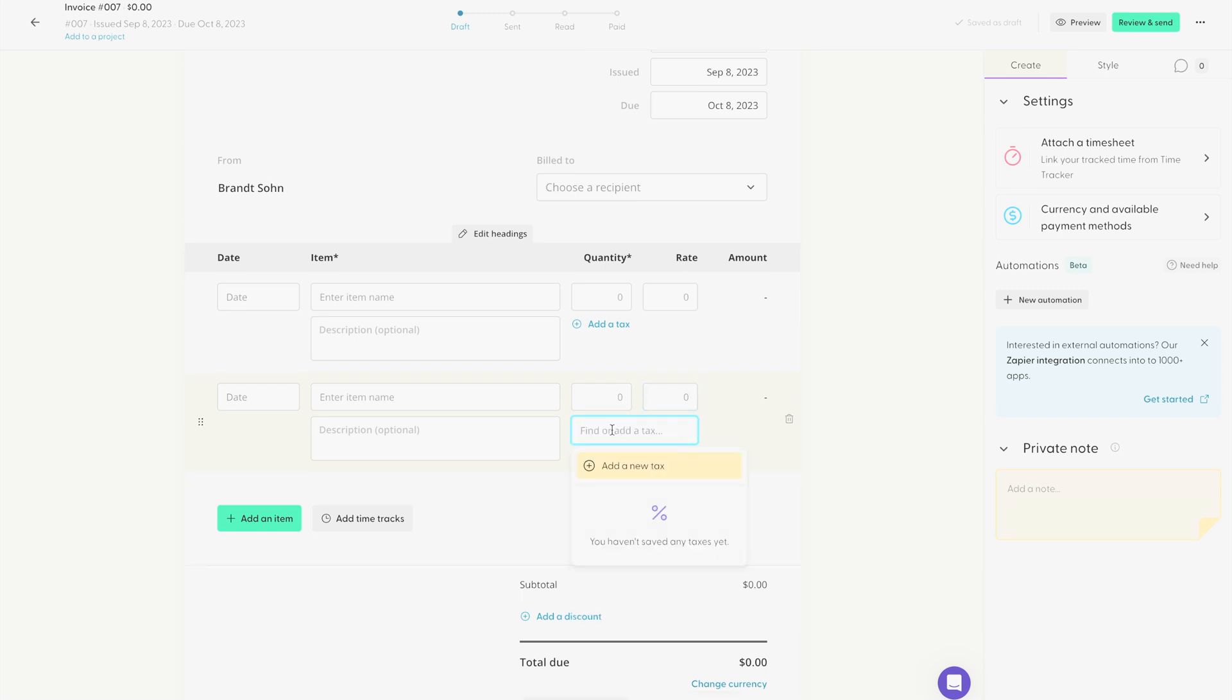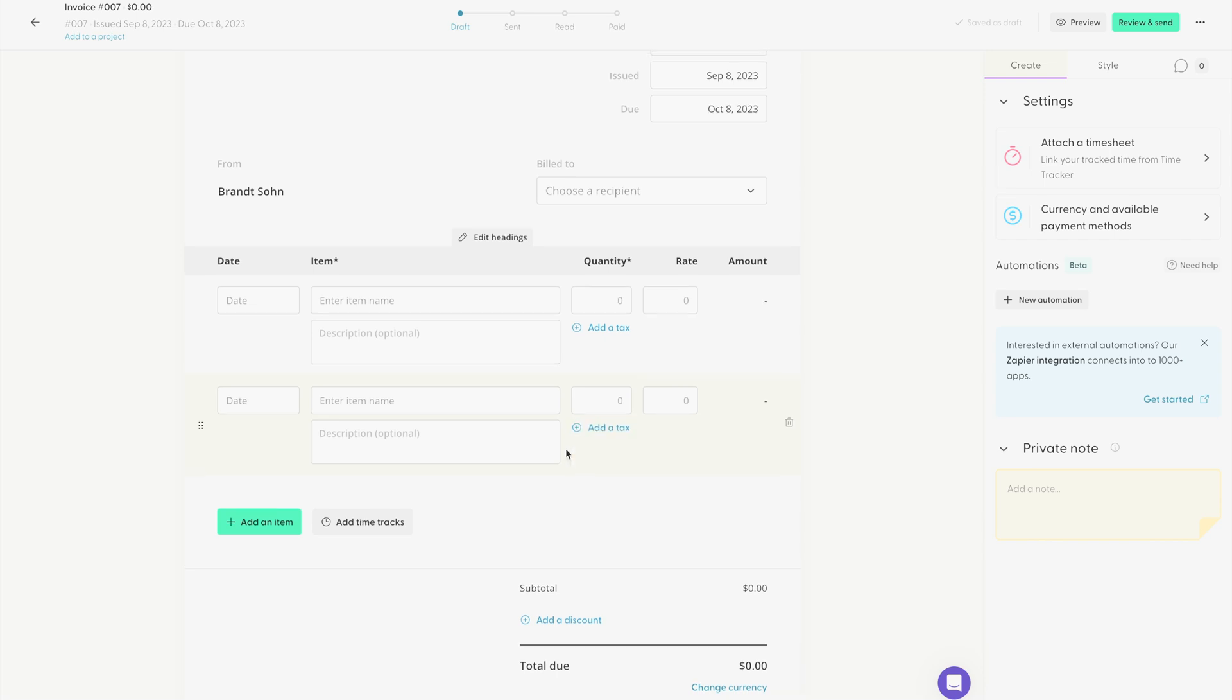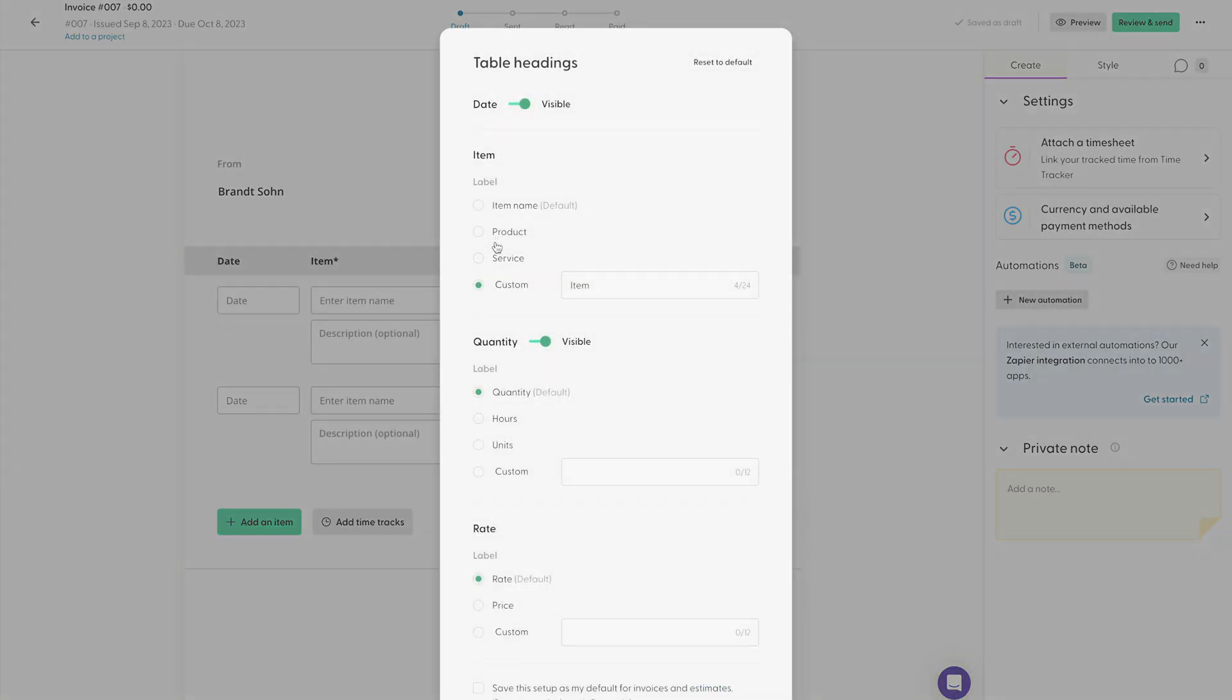Each line item gives you an option to add a tax if you would like to. And if for any reason, these aren't the headings that you want to use for your invoice, you can change these headings by clicking edit headings, where you can change your headings to show the products you sell or the services you sell, or you can create your own custom heading.